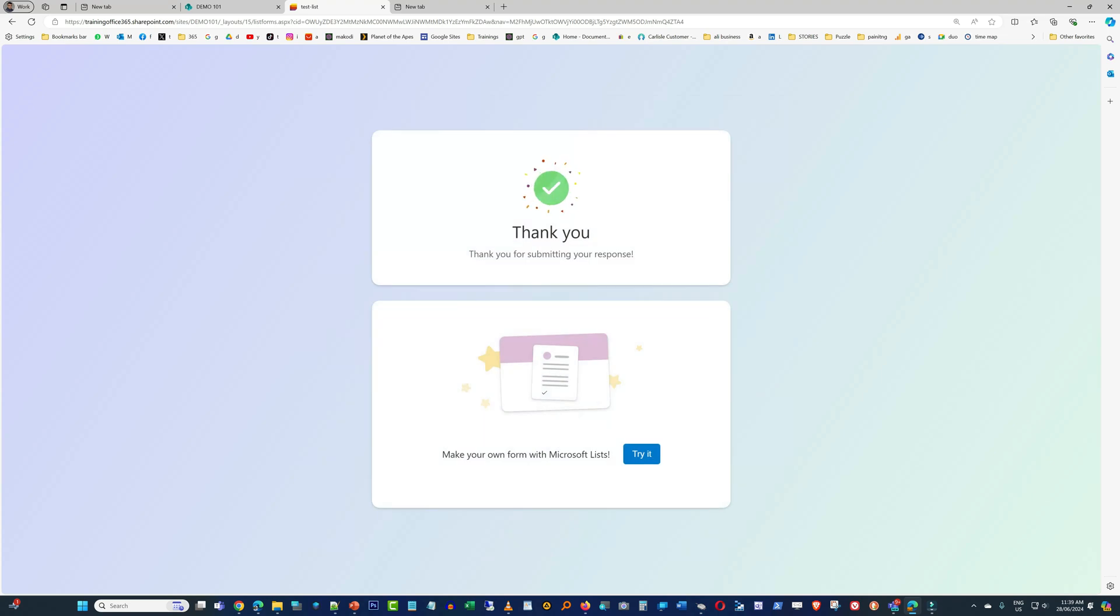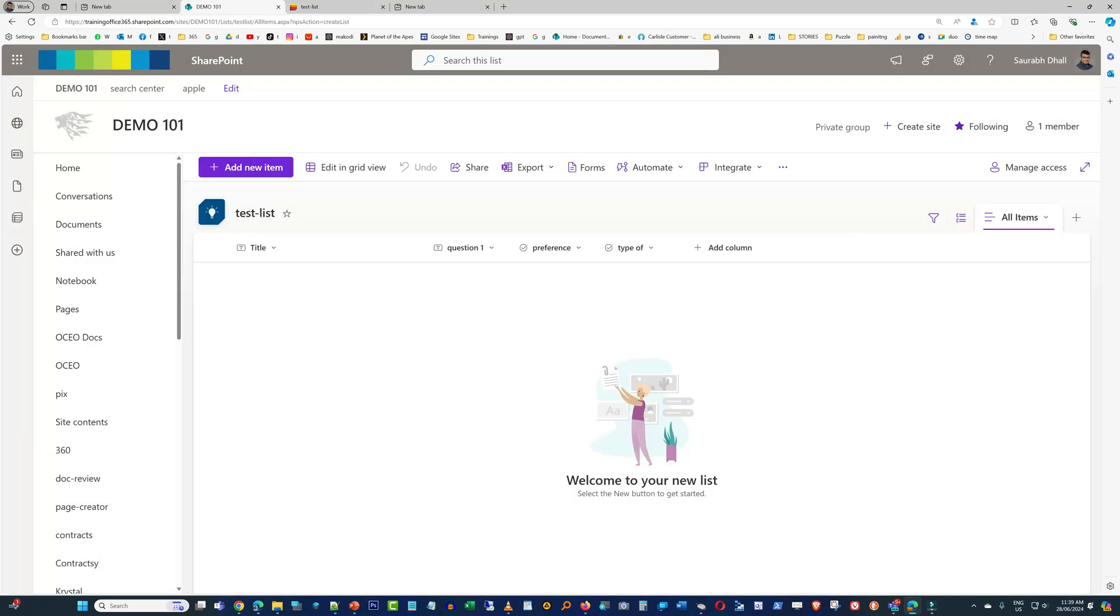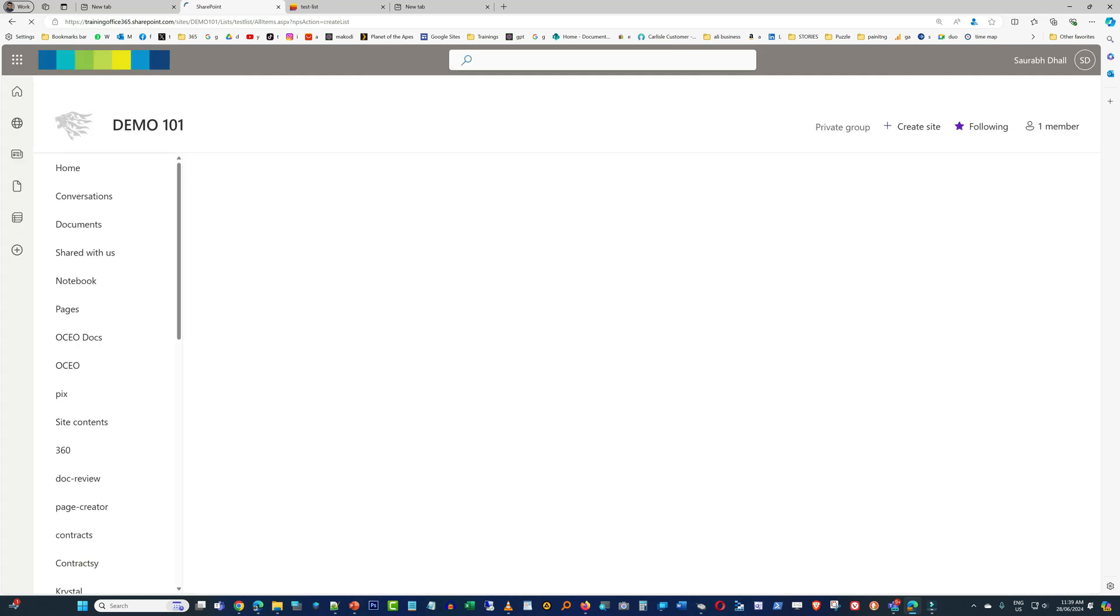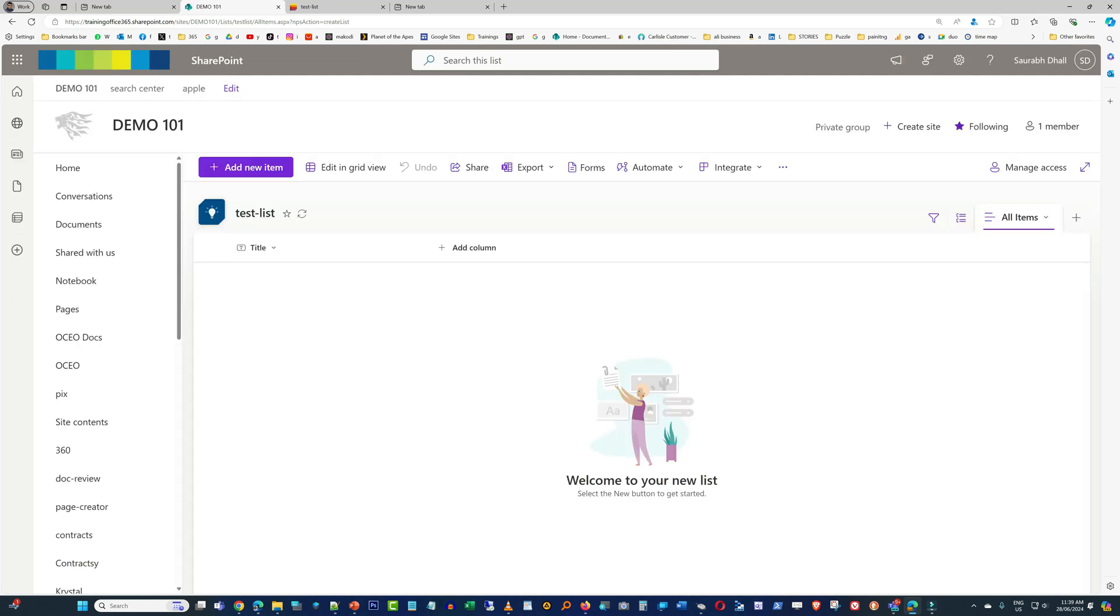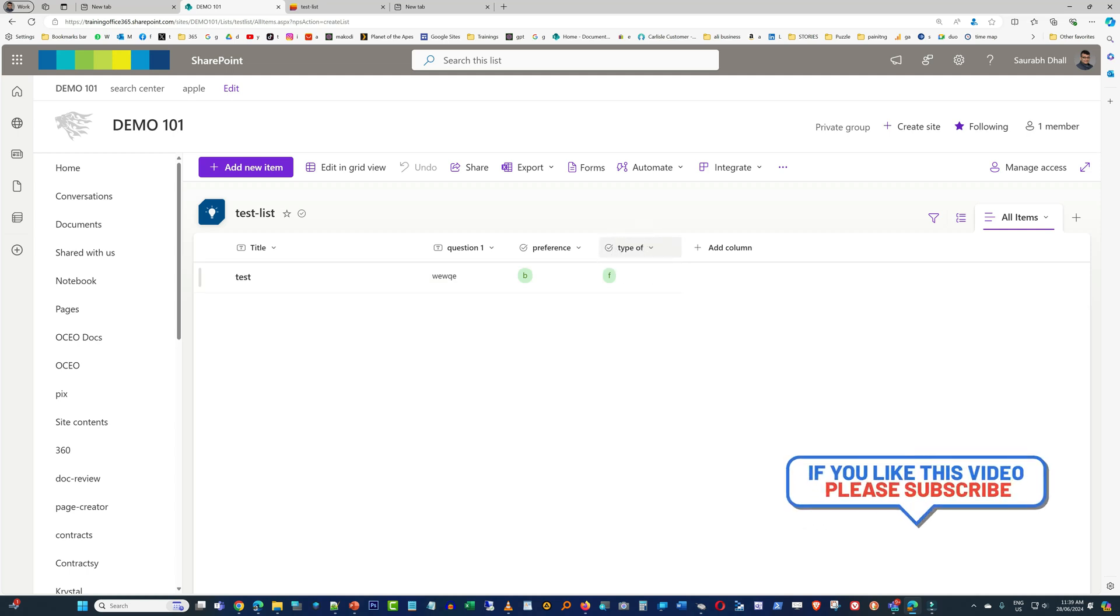Now we're just going to refresh the list. Let's refresh it again. There you go, you see that field which was not there earlier is now added. Isn't it great? Hope you liked the video. Hit like, subscribe, and share. Thanks for watching.